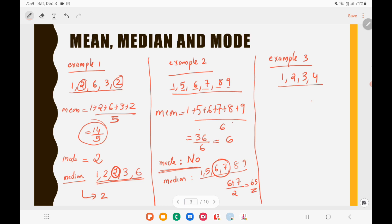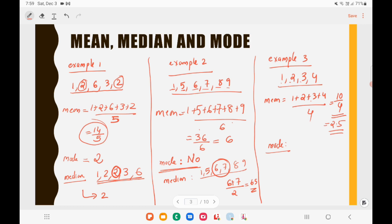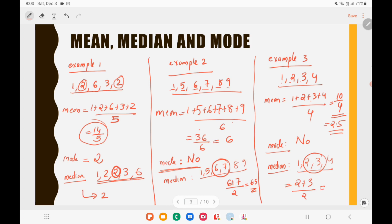For Example 3, the set is 1, 2, 3, 4. Mean equals 1 plus 2 plus 3 plus 4 divided by 4, giving 10 divided by 4, equal to 2.5. All numbers repeat only once so there is no mode. For median, the data is in order; with four observations the two middle numbers are 2 and 3, so median equals 2 plus 3 divided by 2, which is 2.5.